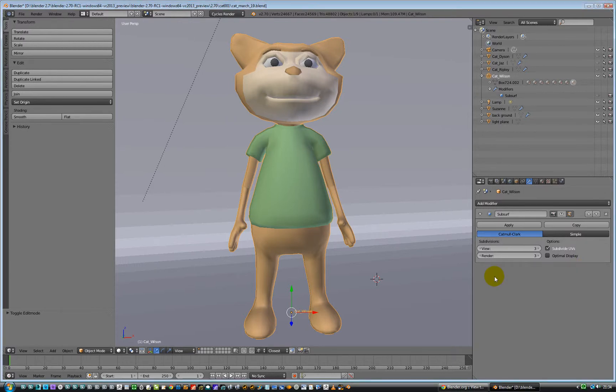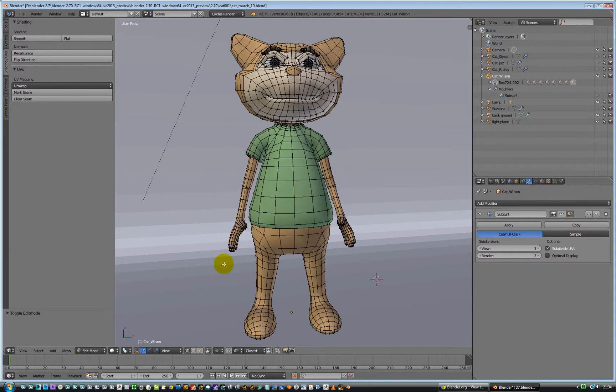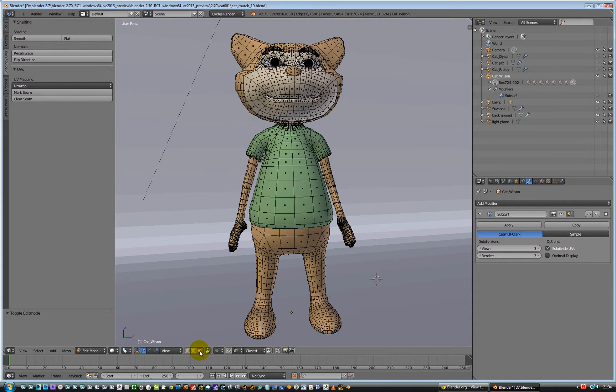Hello, back again. So, how do we select connected? Let's go into edit mode, which is the Tab key. We are going to be selecting polygons down here.